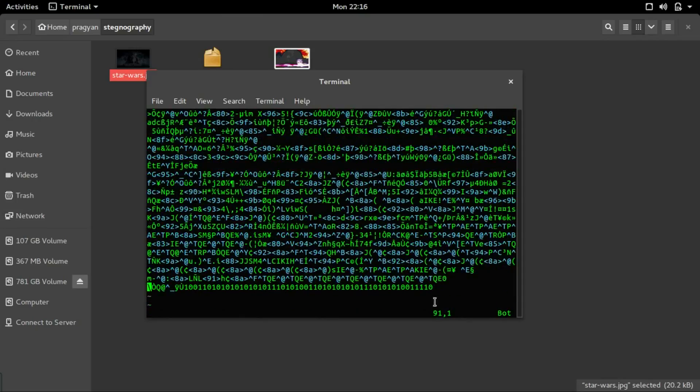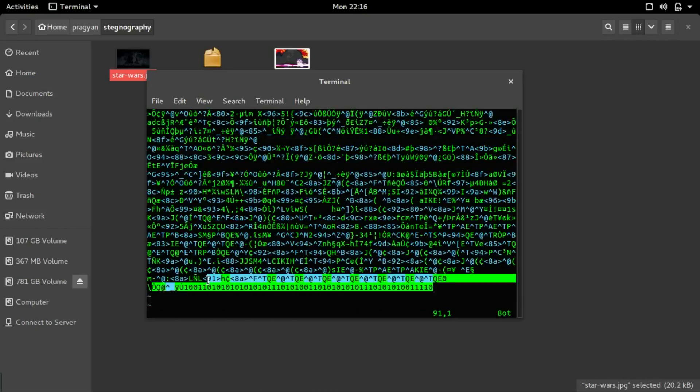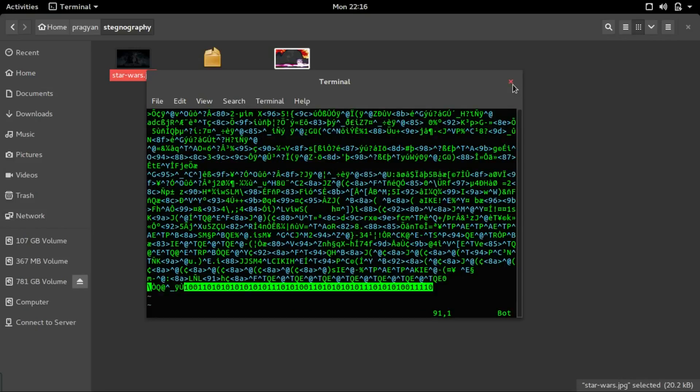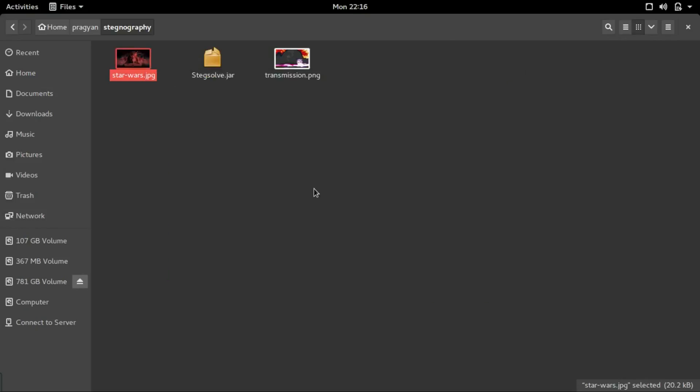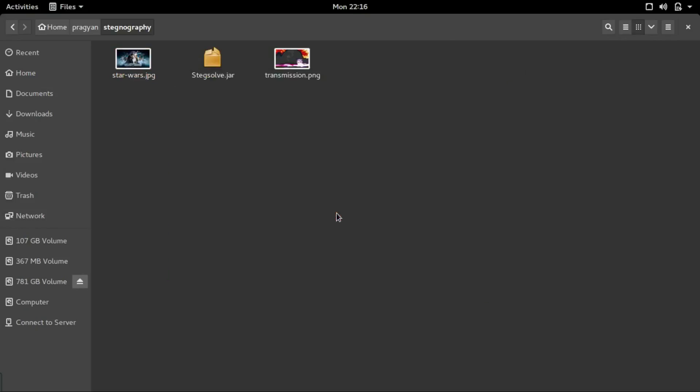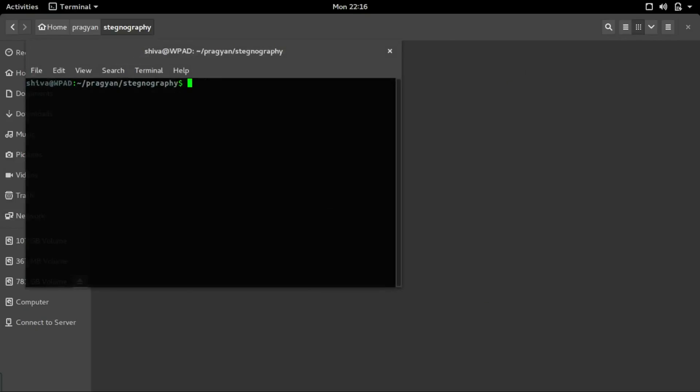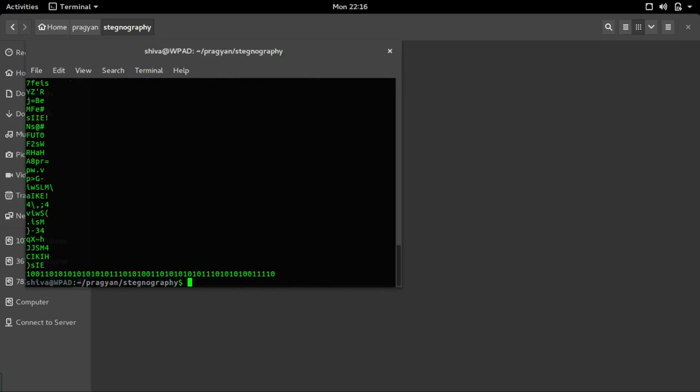This is what is most interesting. Let's close it up. We can get it by other means as well using the strings tool. Give strings and the file name. Enter and it shows all the strings in the file.